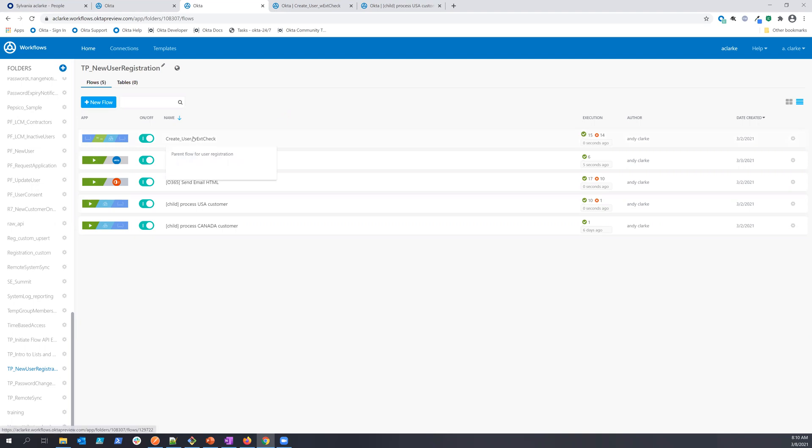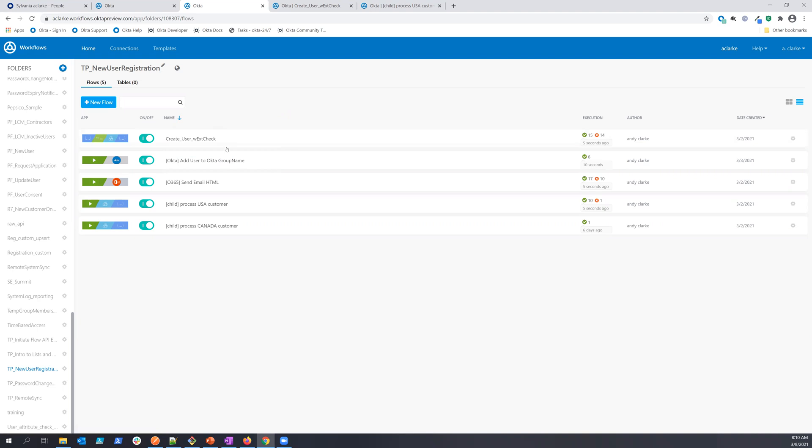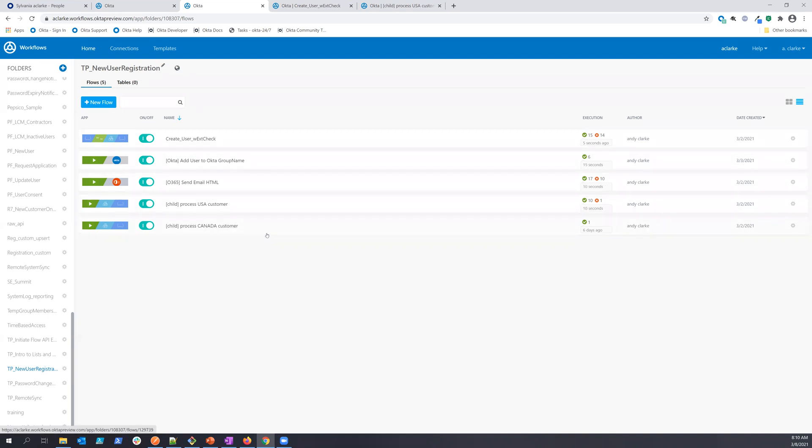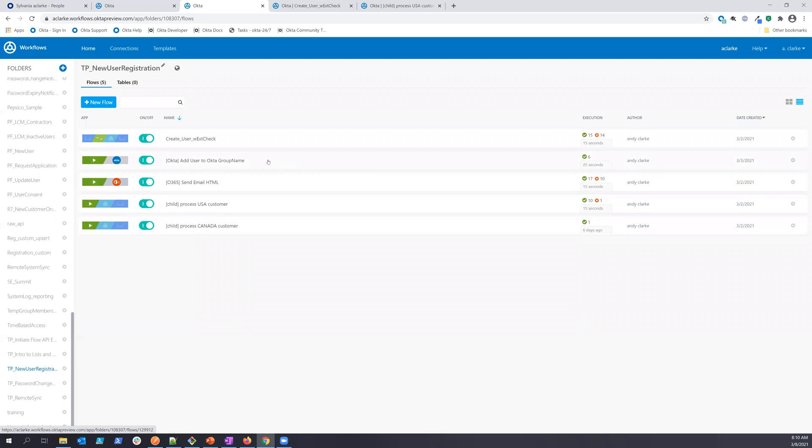So you can see here I have the initial parent flow, which is what the API is calling. Then I also have some child flows here that have the different processing for different custom flows, and this one happens to be based on the country of origin of the particular user. You can see I also have some other things that are doing things on the Okta platform.